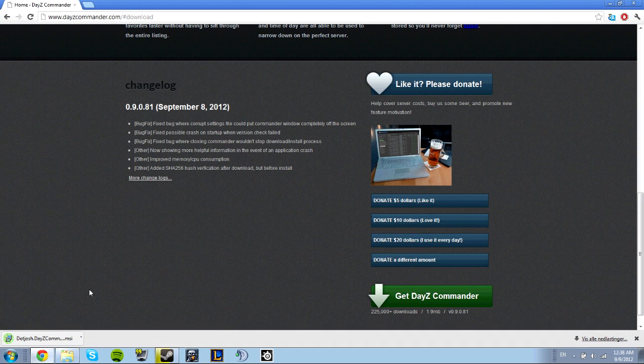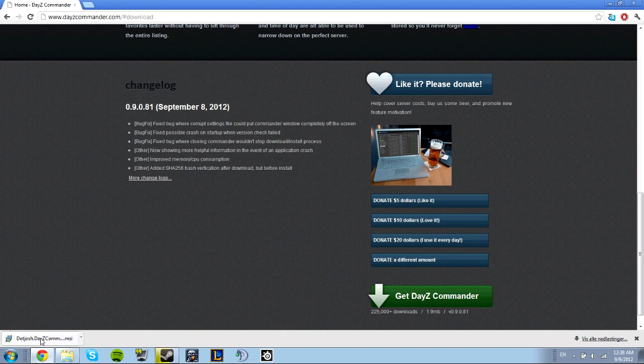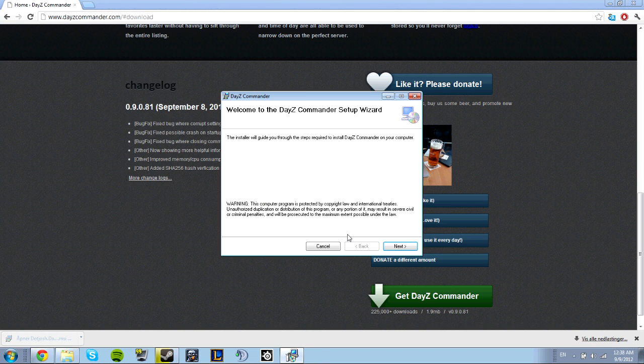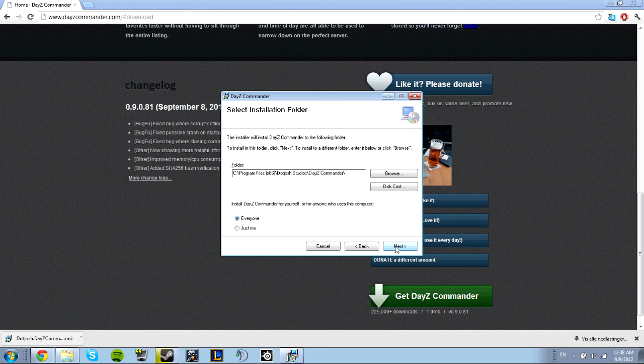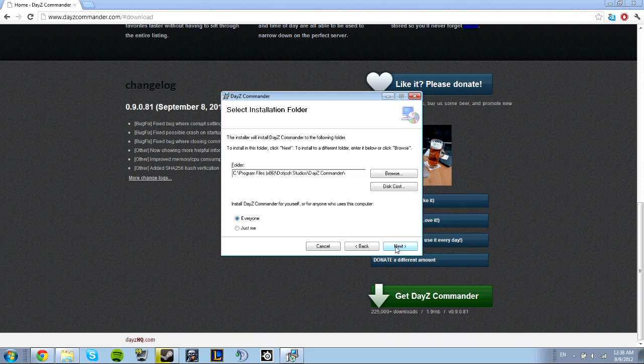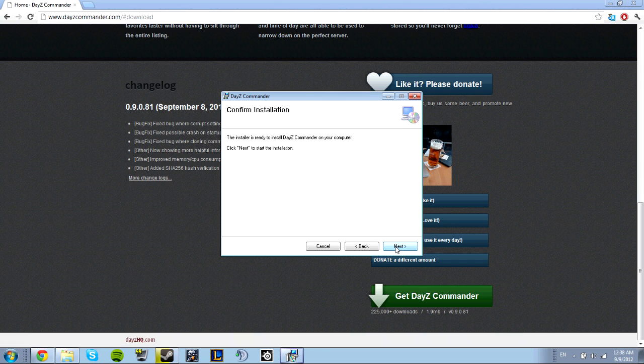Click Run, then Next through the installation wizard.